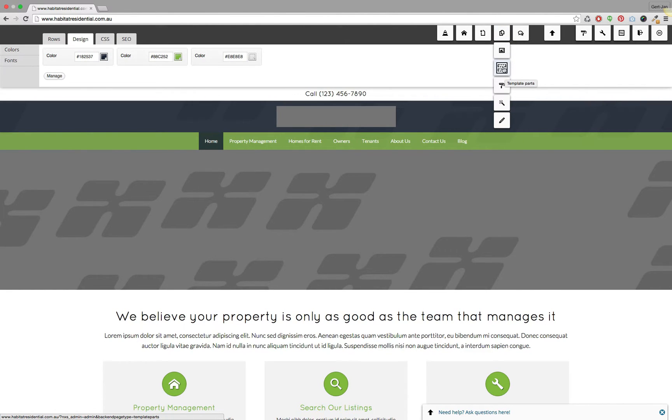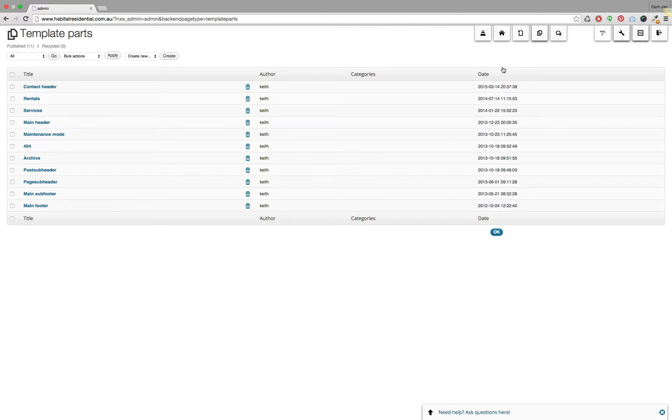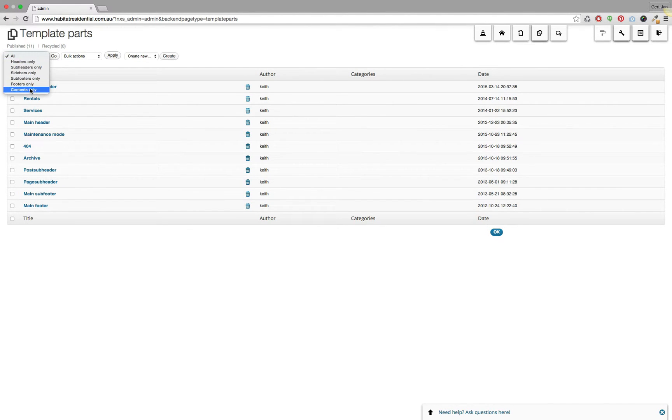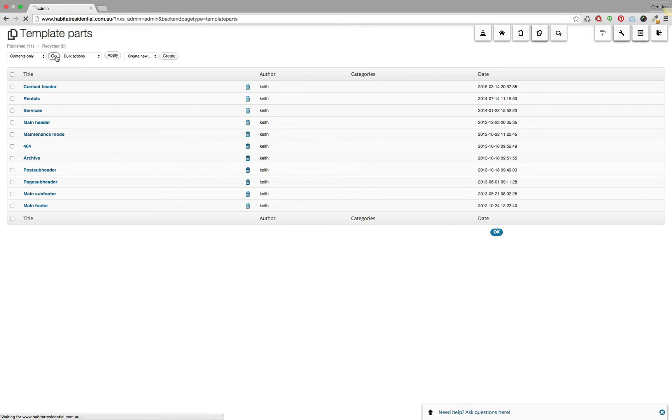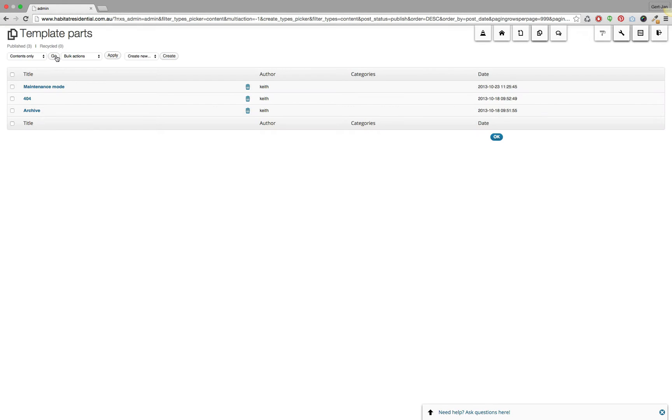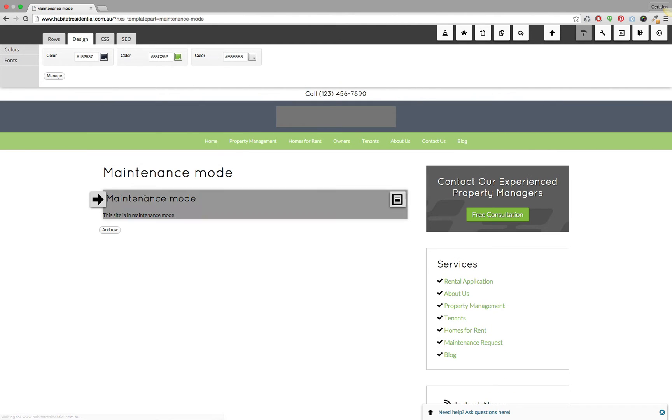It's by going to the template parts. In the template parts, filter for the items that are content only, and in here you will see the maintenance mode. It's this item. Let me open up the properties here.